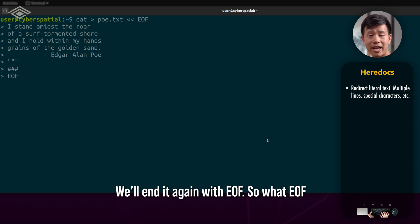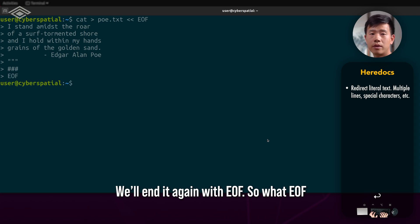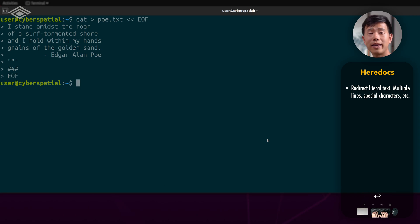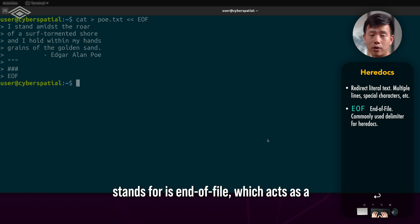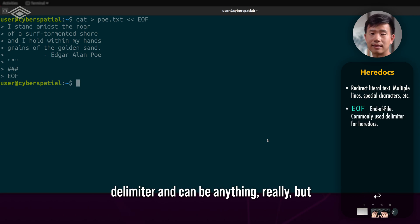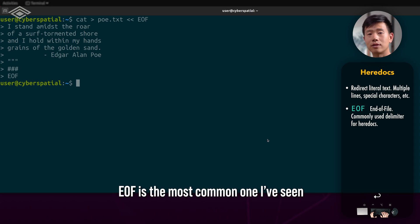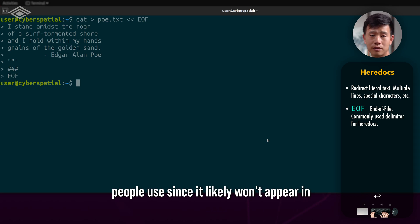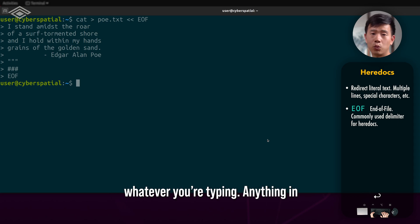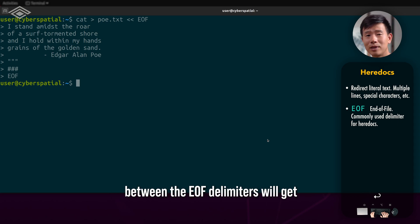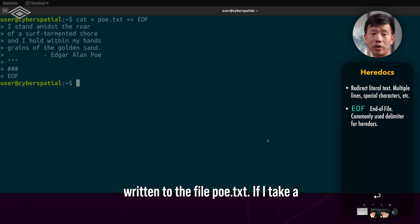We'll end it again with EOF. So what EOF stands for is end of file, which acts as a delimiter and can be anything really, but EOF is the most common one I've seen people use since it likely won't appear in whatever you're typing. Anything in between the EOF delimiters will get written to the file po.txt.